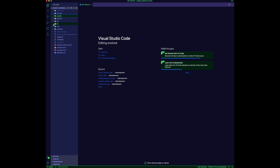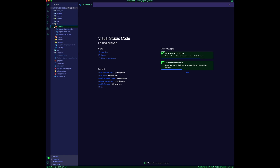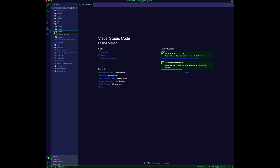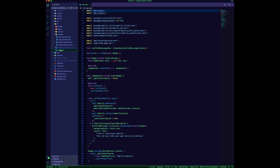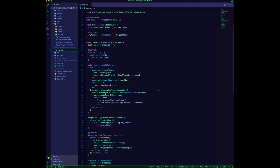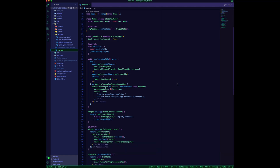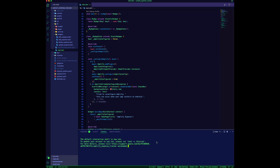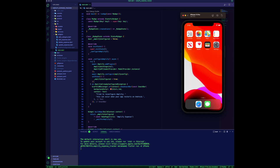Check the app folder structure — we have the models generated by Amplify codegen, we have the pages for the home page file, we have the services where we have the API service file, and then we have a group of widgets. The main.dart is the main entry for the app. Let's use the iPhone simulator to run the app.